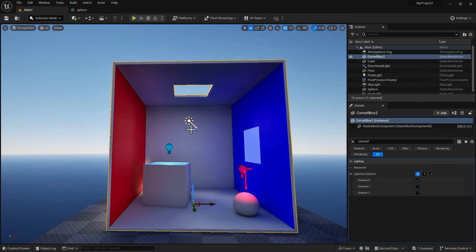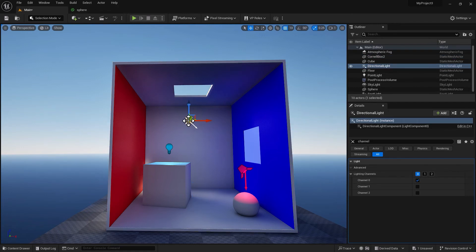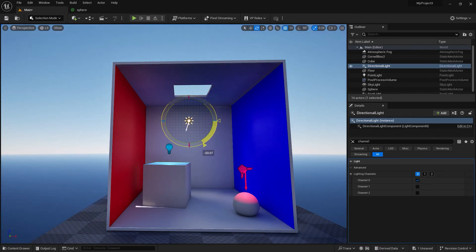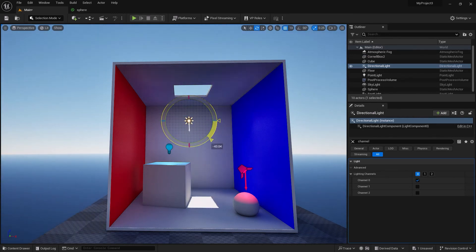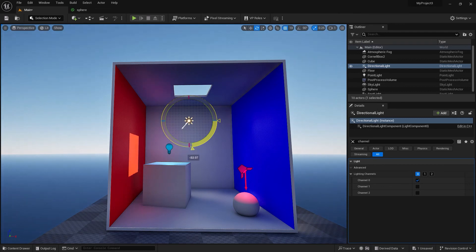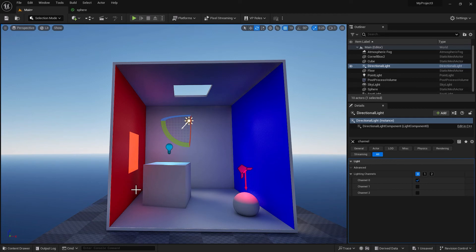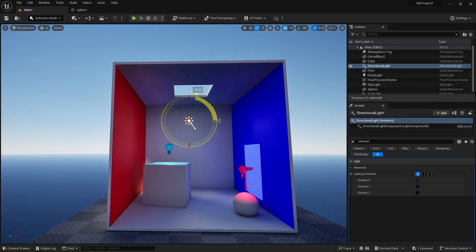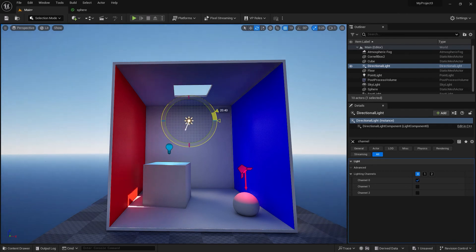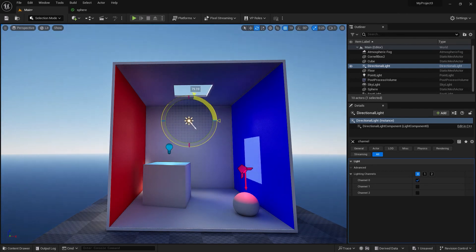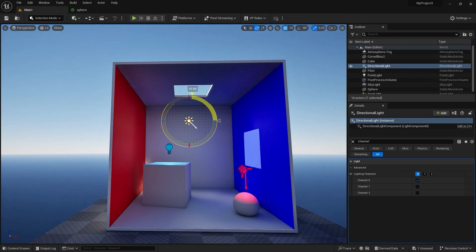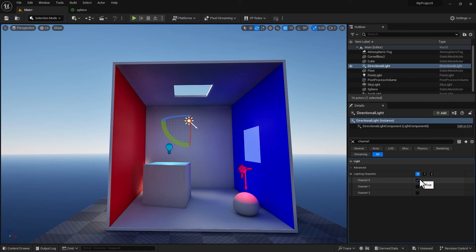So my light channel for the directional light is set to zero, and this box right here is set to zero. So now it should work for the Cornell box only. You can see we do not see this onto the box, we do not see this highlight on the sphere. If I just move this around, I'm only impacting the Cornell box. So light linking still works for directional light, only if you use channel zero. That's the first restriction.